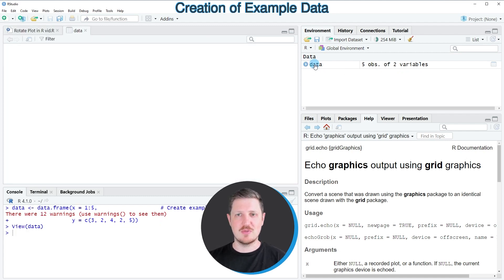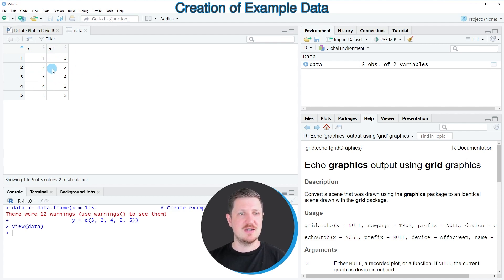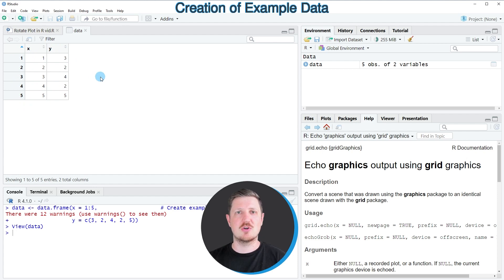If you click on this data frame, a new window is opened which shows the structure of our data set. As you can see, our data frame contains 5 rows and two columns X and Y, and both of these columns contain numeric values.